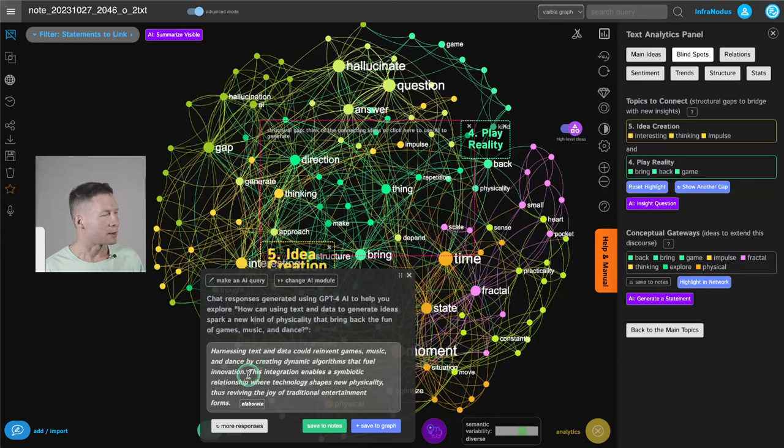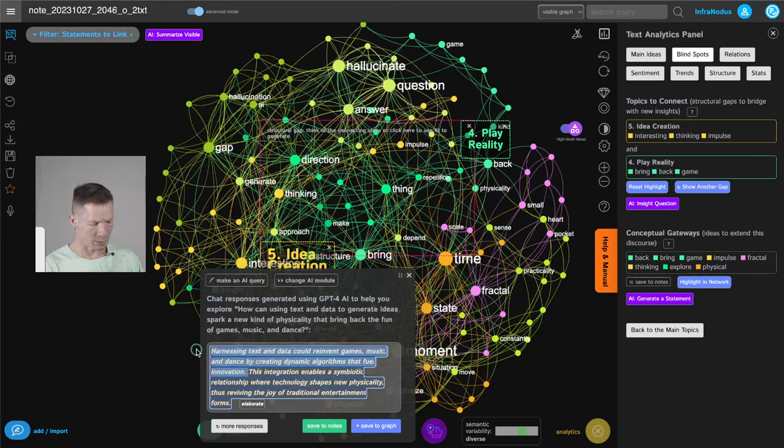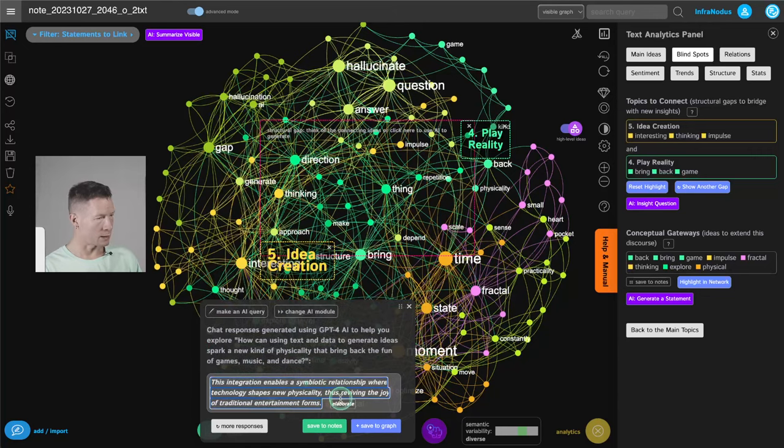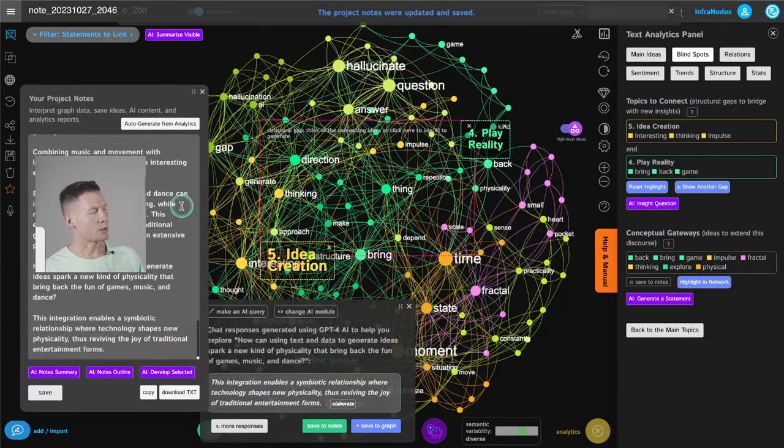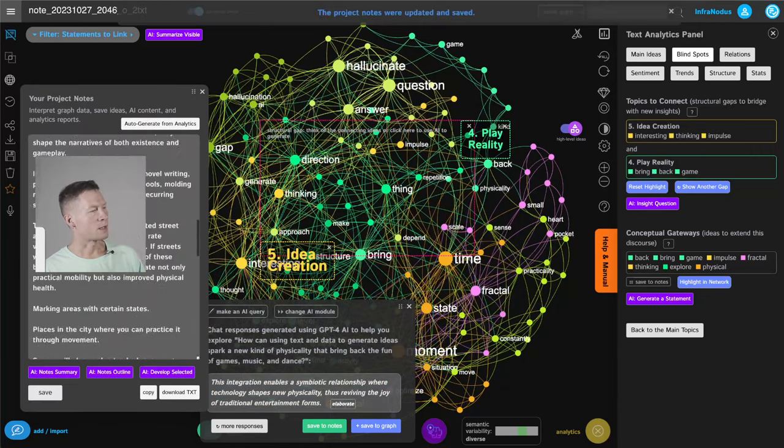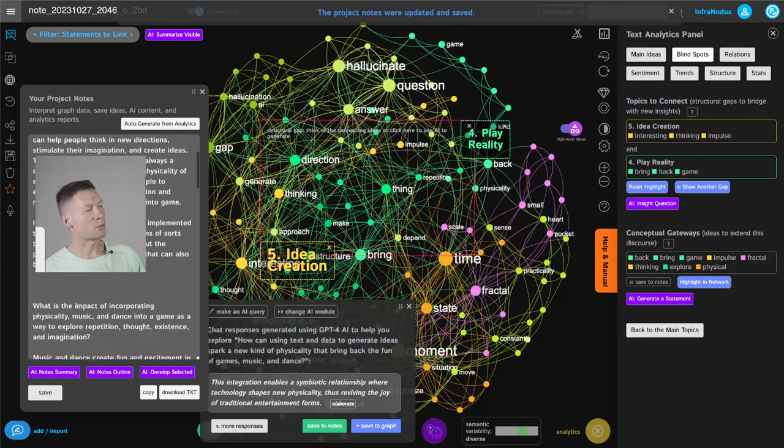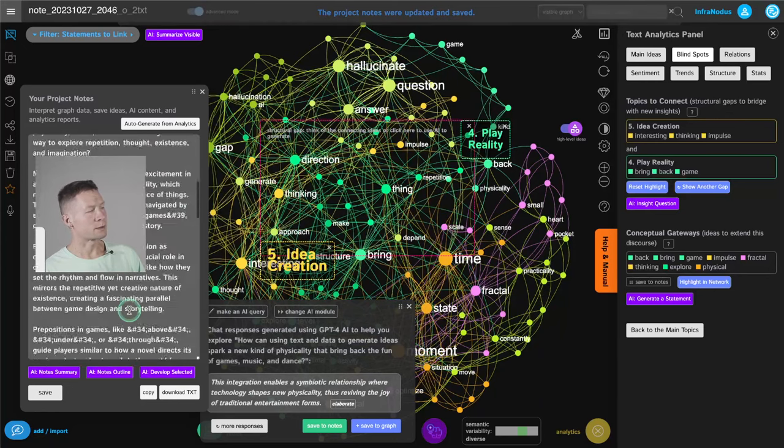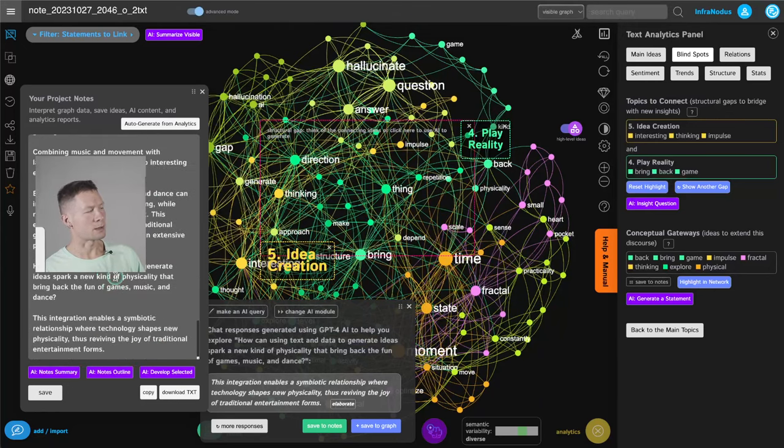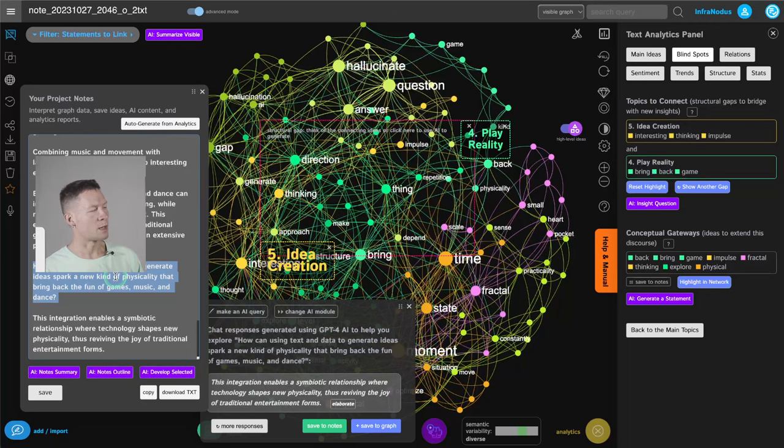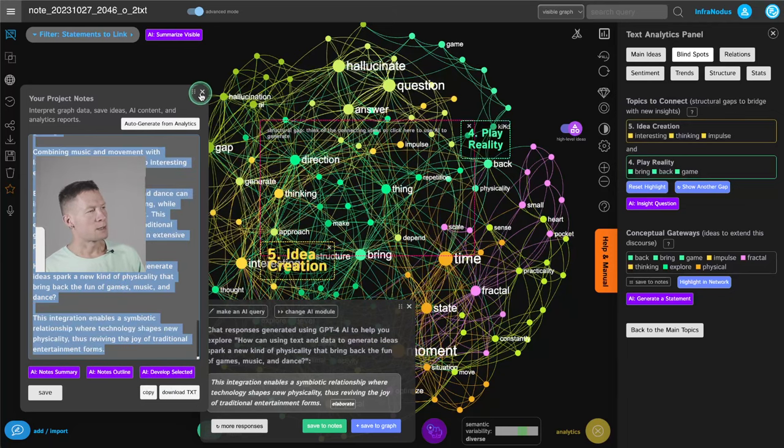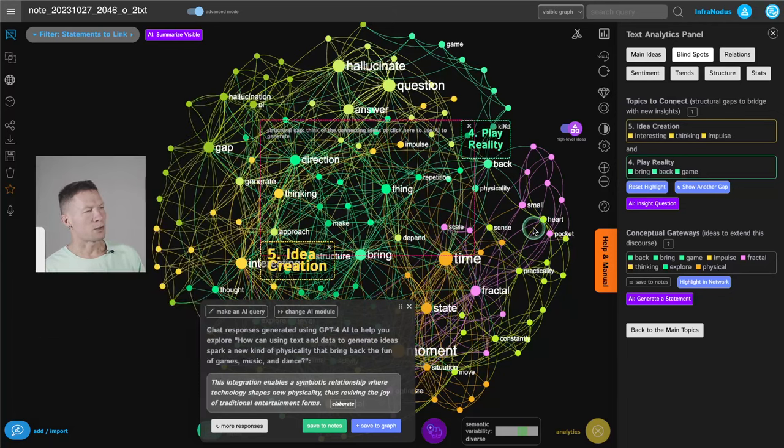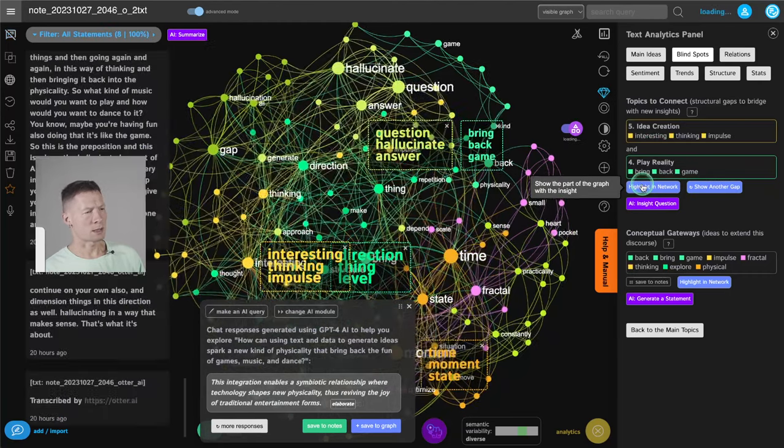So for example, here, it's talking about integration, enabling a symbiotic relationship between technology that is shaping new physicality and reviving the joy of traditional entertainment form. So I'm just going to edit the sensor, save it to my notes. And then what I can do is once I accumulated a few notes, I can select them and then summarize them or develop new ideas from them. So this is how you would reiterate here in this case.